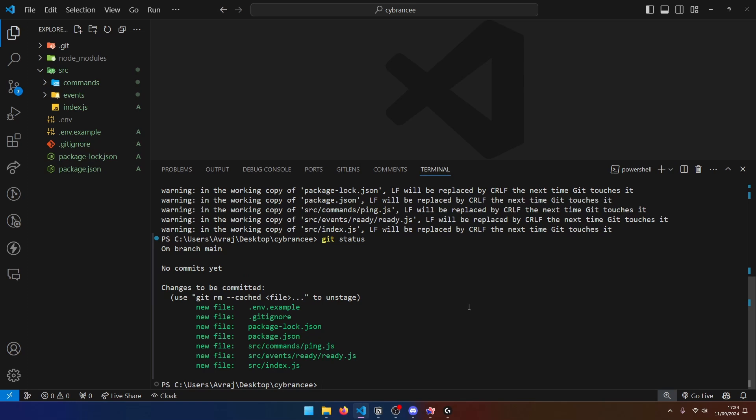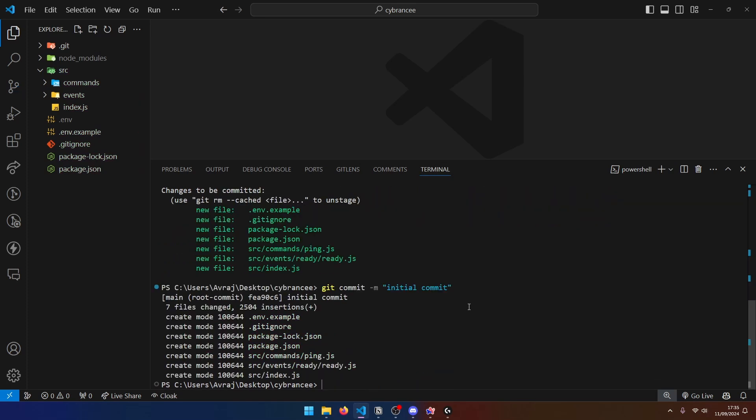To make our first commit, we can type git commit and use the m flag and type in our message here, which I'm going to say initial commit. Now I'm writing initial commit as my message, which basically means that this is the first ever commit that I'm making for this codebase. But realistically, you can put whatever message you think is useful for the changes that you've made. Since we haven't made any changes and this is our first time making a commit, it makes sense to put the message as initial commit. Anyway, when we hit enter, the commits are made and we are ready to push this code to our GitHub.